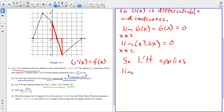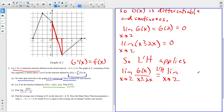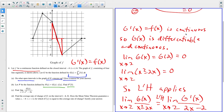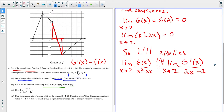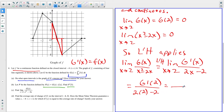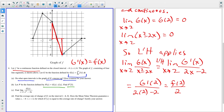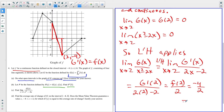Applying L'Hôpital's rule, the limit as X approaches two of G of X over X squared minus two X equals the limit as X approaches two of G prime of X over two X minus two. Since G prime is continuous, I plug in directly: G prime of two over two times two minus two, giving denominator two. G prime of two equals F of two, and the function value at X equals two is negative four. So the limit equals negative four over two, which is negative two.